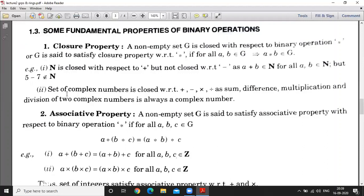The second example is the set of complex numbers. The set of complex numbers is closed with respect to addition, subtraction, and multiplication.